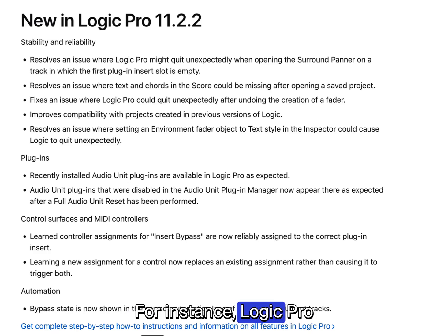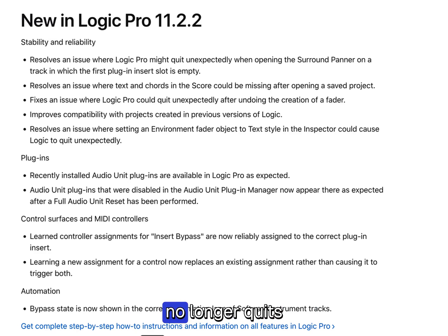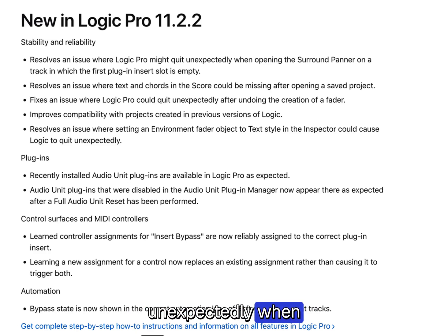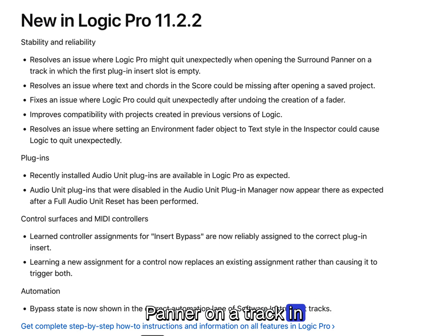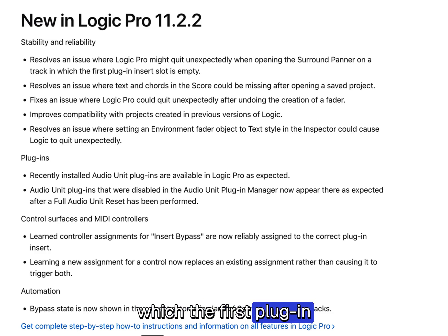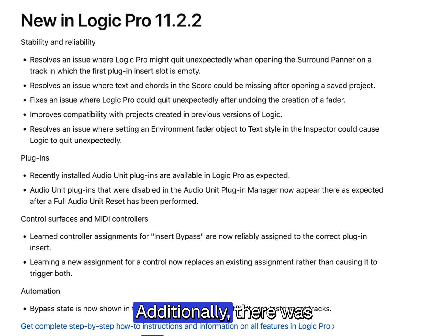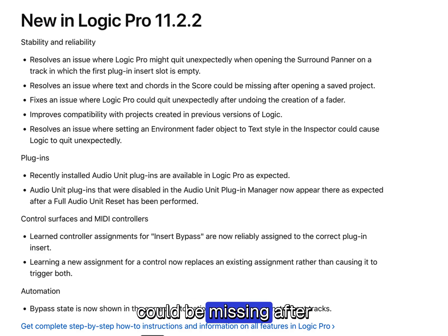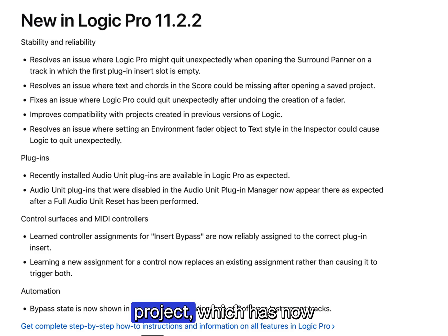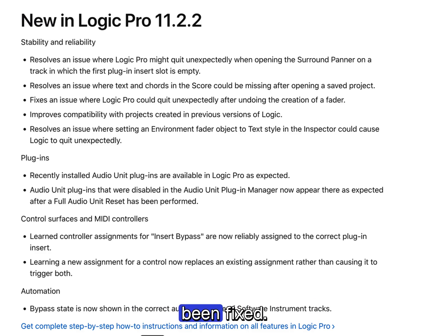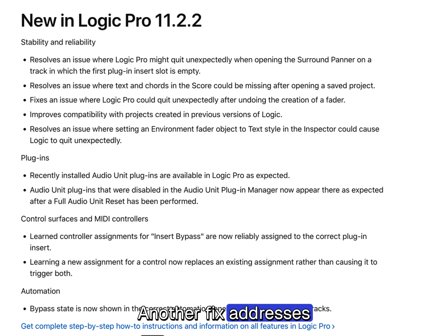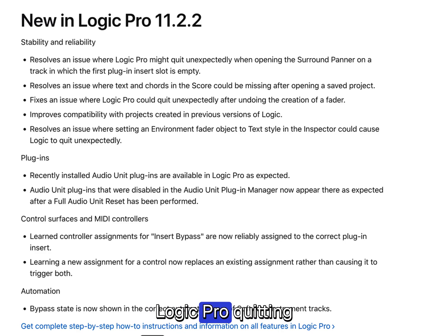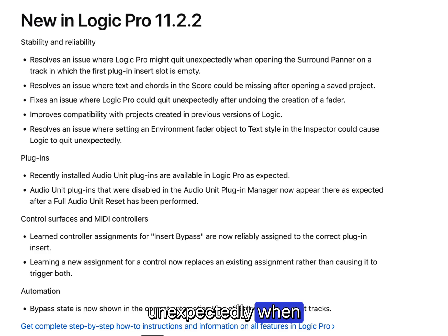For instance, Logic Pro no longer quits unexpectedly when opening the surround panner on a track in which the first plug-in insert slot is empty. Additionally, there was an issue where text and chords in the score could be missing after opening a saved project, which has now been fixed. Another fix addresses Logic Pro quitting unexpectedly when undoing the creation of a fader.